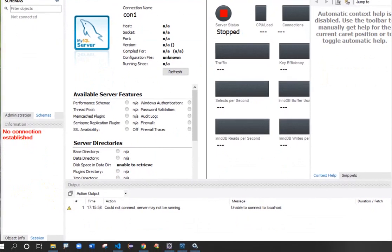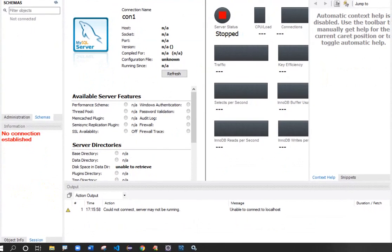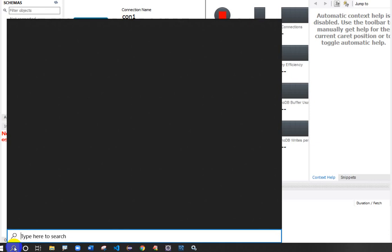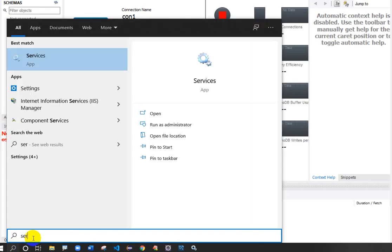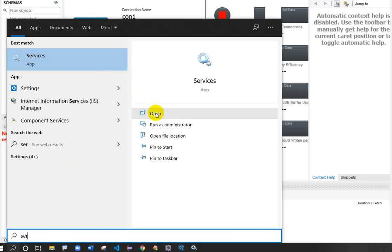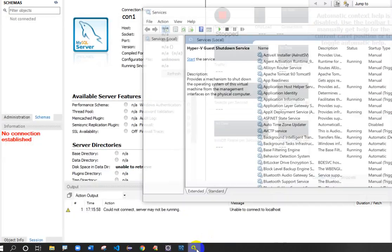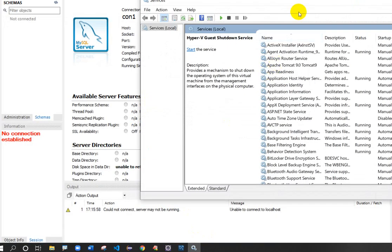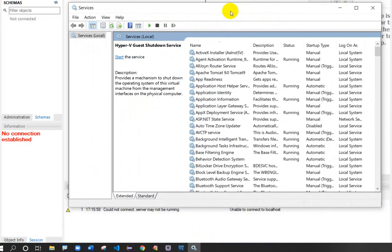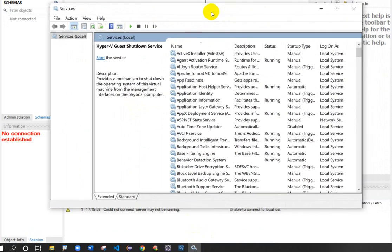What you have to do is open the Services application. Click here, search for Services. This is Services, then click on open. So the Services window is now open.